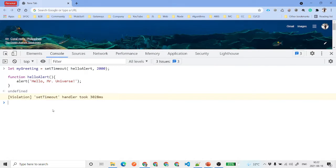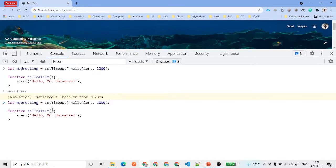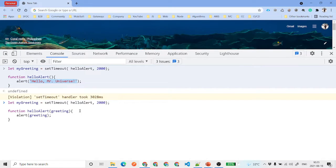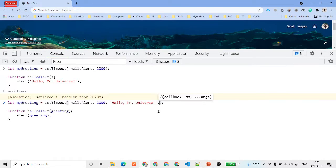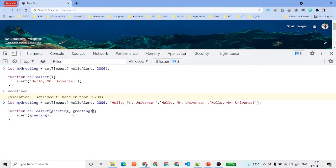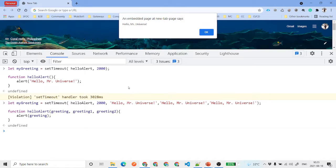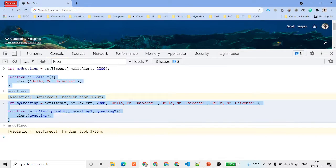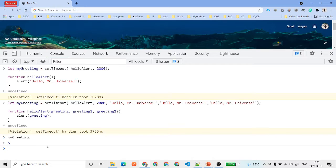There is one more thing we discussed — we can also pass additional parameters to the callback. So we say that a 'greetings' parameter is something we want to receive; we pass the value as a string in the setTimeout call. If you have multiple values you can pass greeting one, greeting two, and so on. We hit enter and again see 'Hello Mr. Universe'. You'll also notice that the greetings counter increments each time.